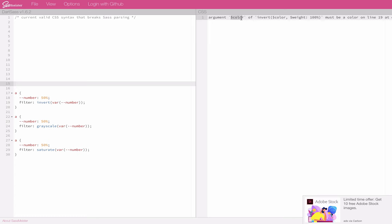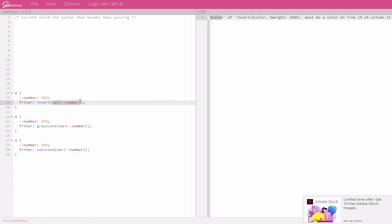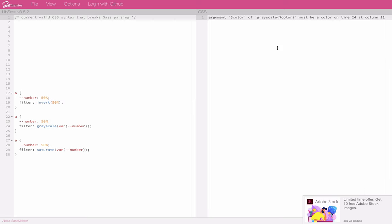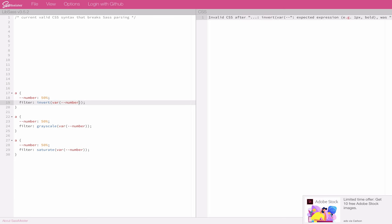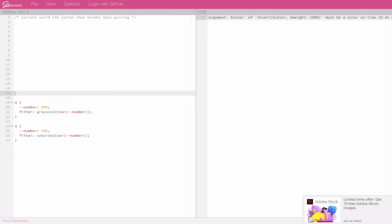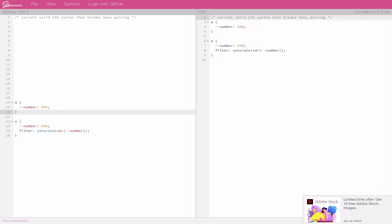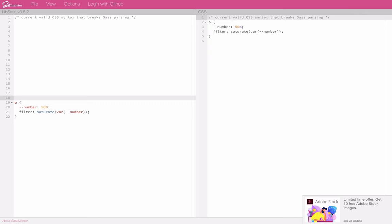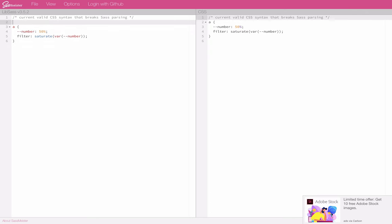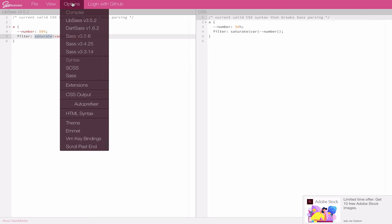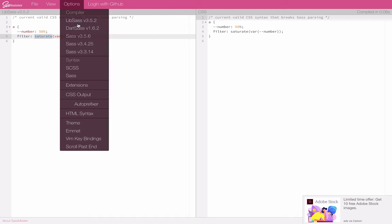Argument color of invert color weight 100% must be a color on line 19. So if I change it to 50%, it's fine, even though that's not a color. But if it's a variable that resolves to 50%, wrong color. It's kind of strange. Line 21, same thing there. So this one, LibSass can handle this saturate one, where Dart Sass could not. So perhaps there's a difference between LibSass and Dart Sass.